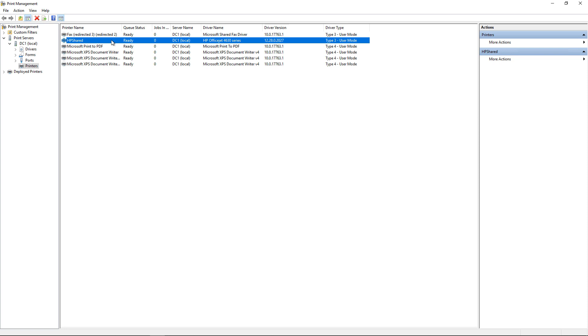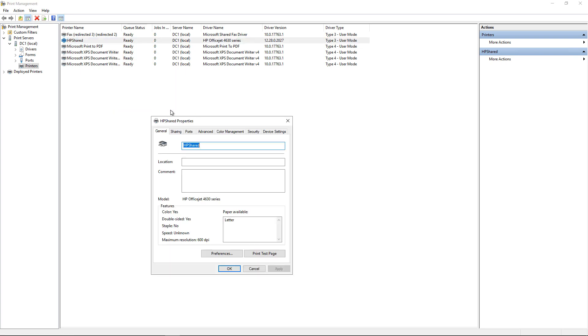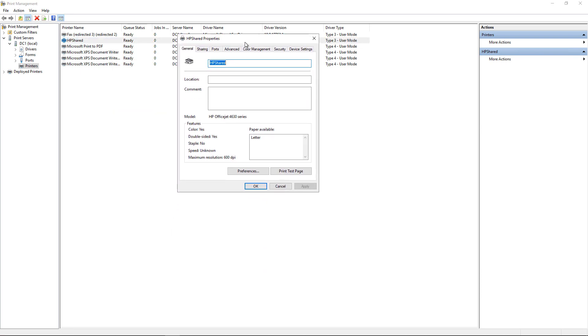What we want to do is check a box under the HP Shared Properties, and that will automatically add it into Active Directory Users and Computers and make it searchable.